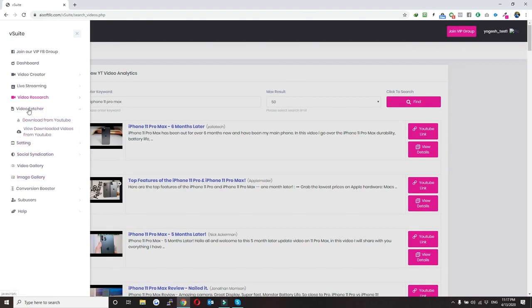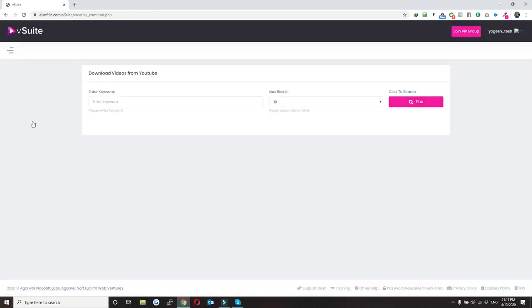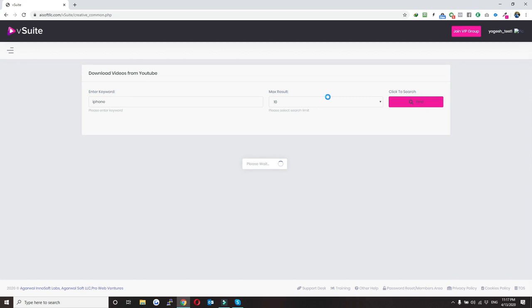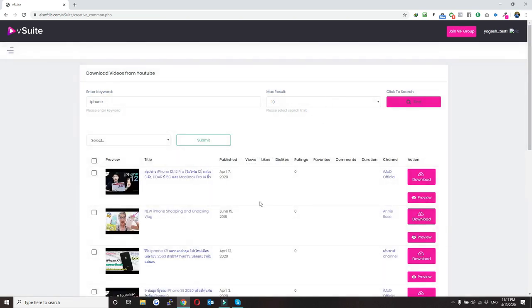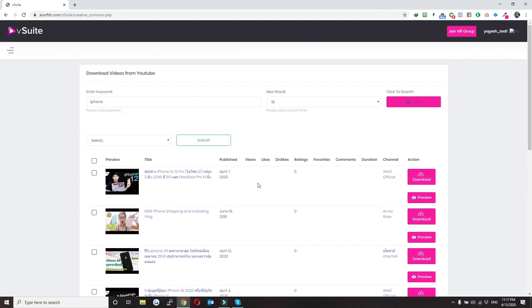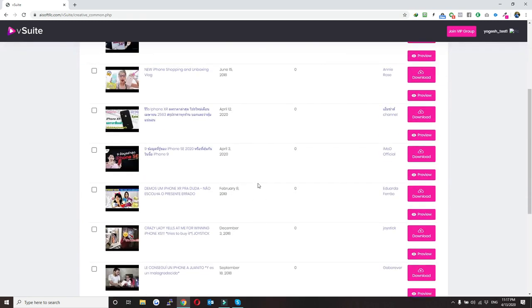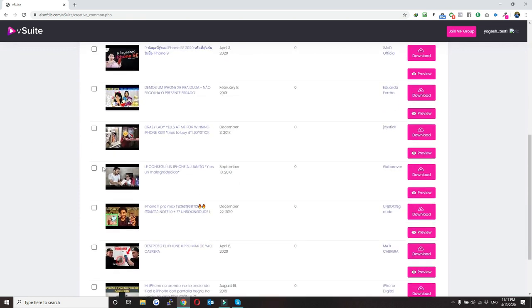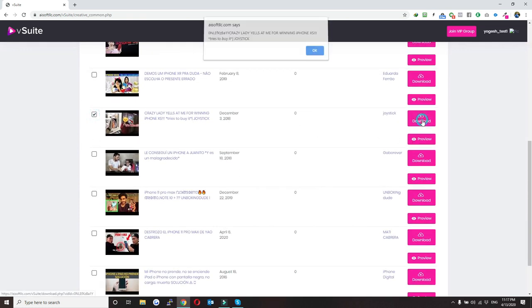Now we'll see how we can download a video from YouTube and then edit and live stream it. To do that, you just need to enter a keyword here — I'll enter 'iPhone' and click find. Remember, this will only show Creative Commons videos. All you need to do is select a video and click on download.